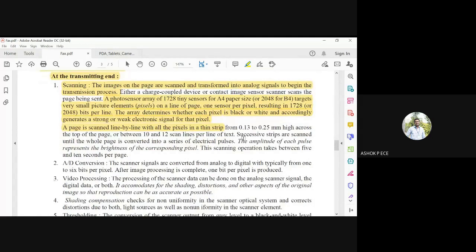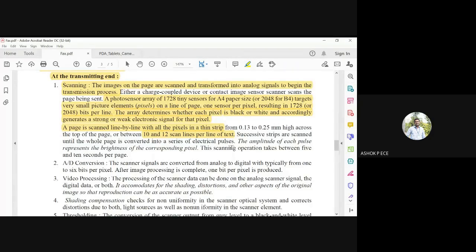The page is scanned line by line in thin strips from the top, with 10 to 12 scan lines per line of text, converting the whole page into a series of electrical pulses. The amplitude represents brightness — black points generate low or high signals depending on the logic used. The scanning operation takes approximately five to ten seconds per page.